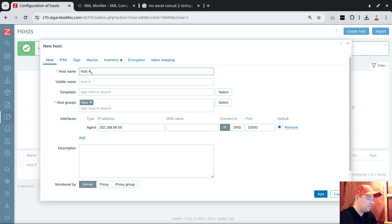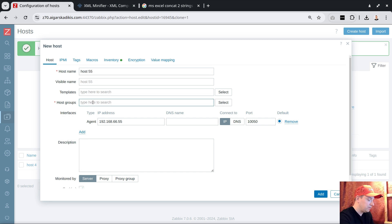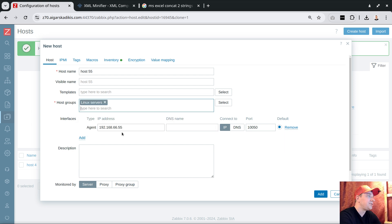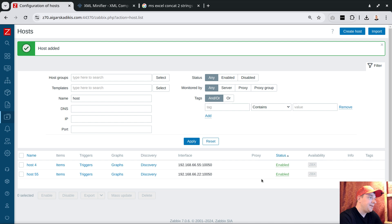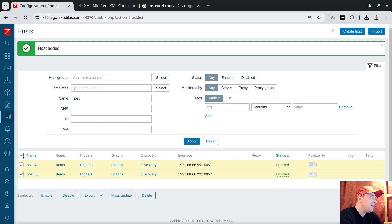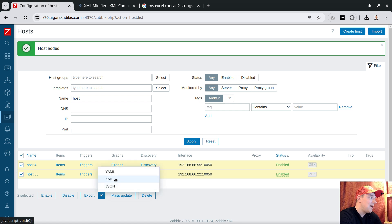The clone will be host55, belonging to 'Linux servers' with a slightly different IP address. I'm simulating these hosts as Linux servers and Windows servers. Of course this tutorial is also applicable for network equipment running SNMP version 2 or SNMP version 3, but to keep it simple, agent hosts have fewer fields and are easier to understand. I'll select both hosts and export to an XML file.